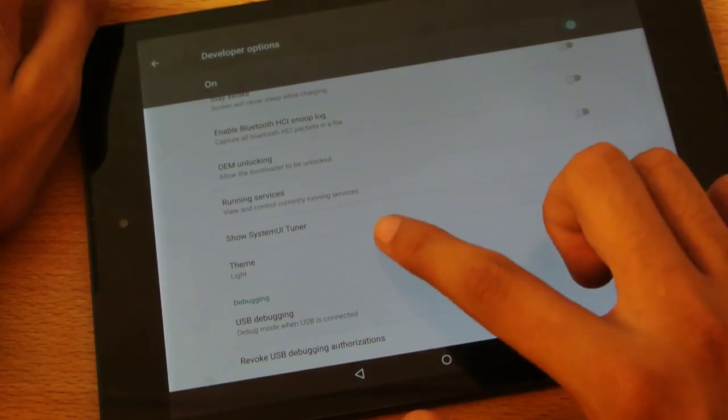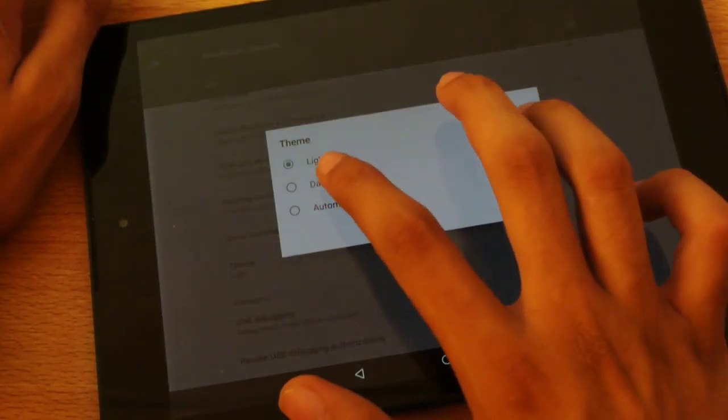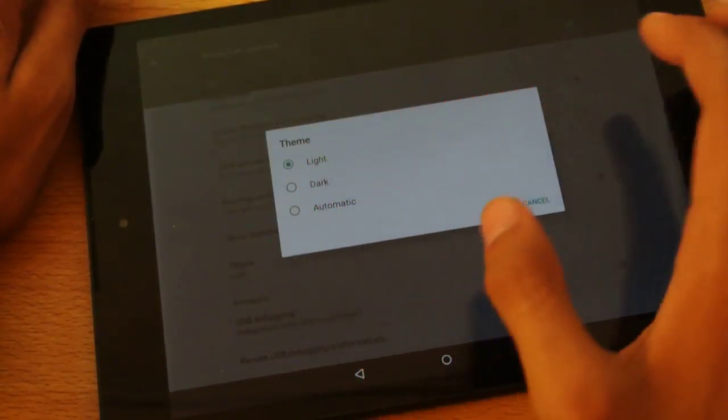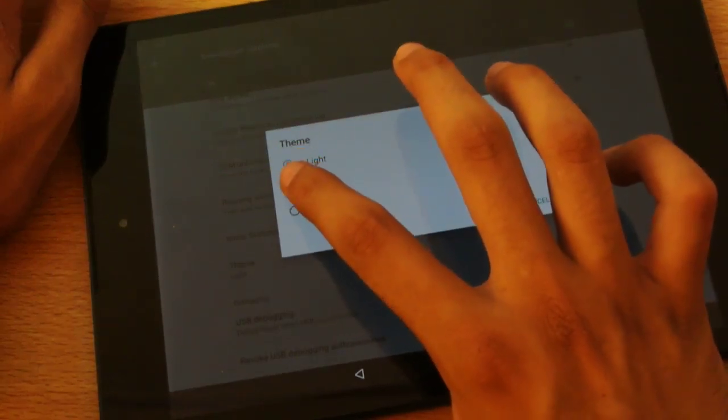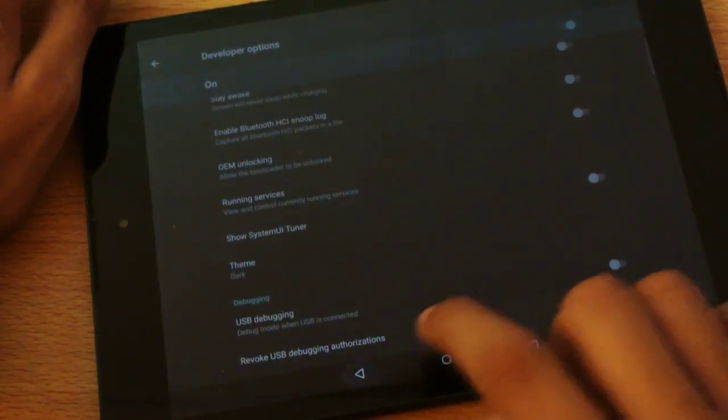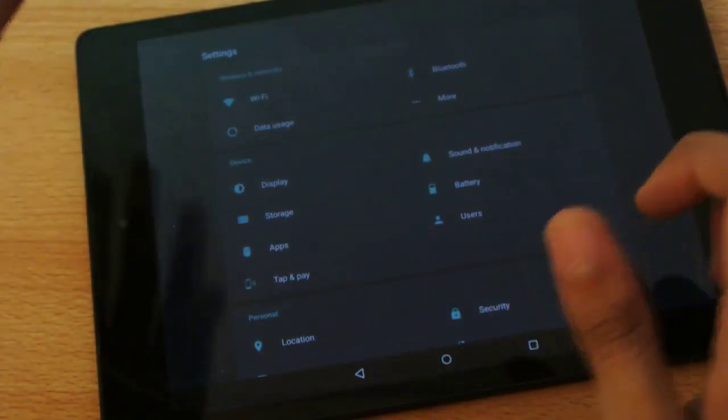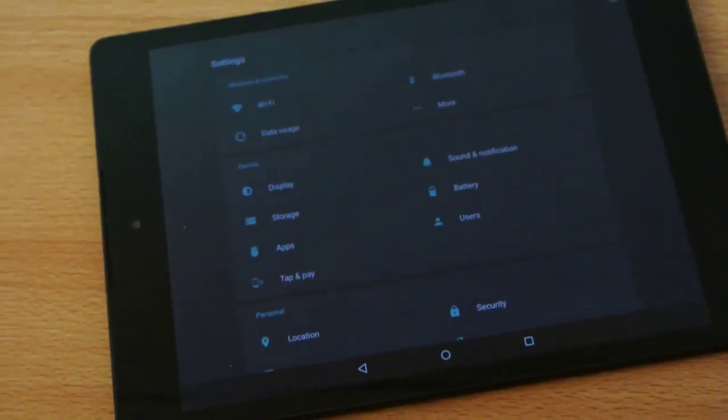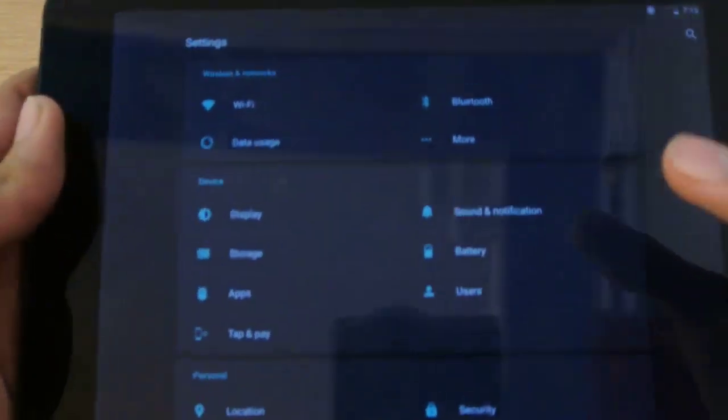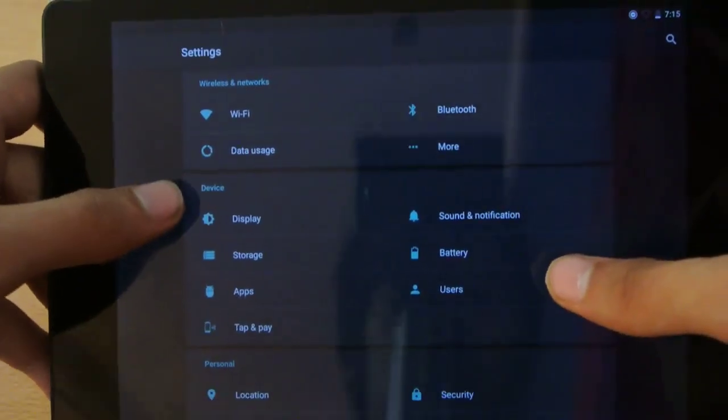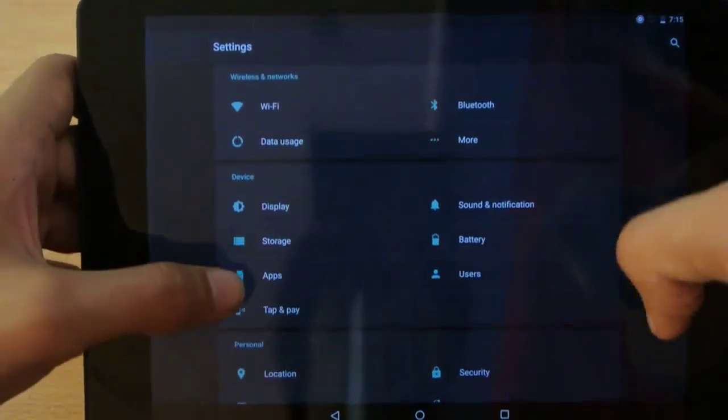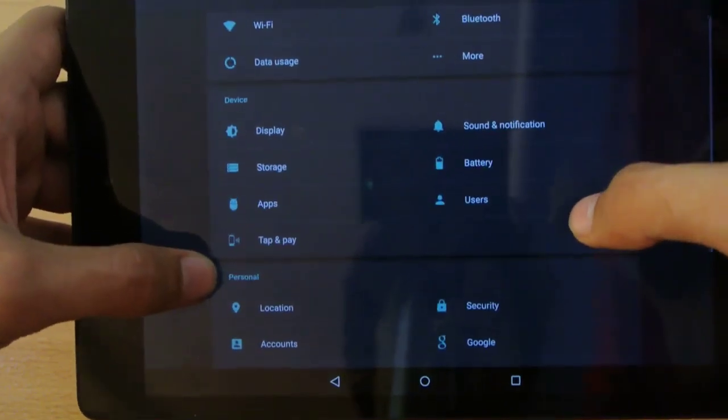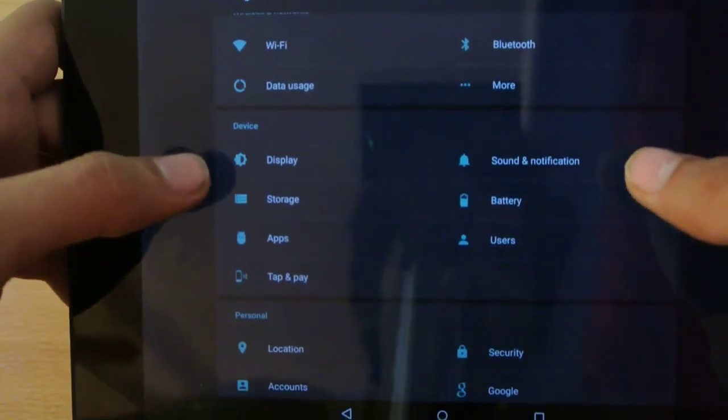In developer options, we have an option here called Theme. You can have your theme to Light, which I'm using at the moment, or I can have it on Dark. Now you can see I have a darker theme - looks a little bit different. The dark theme is available in the developer options, kind of hidden. You can call it a hidden feature that you won't see in the main settings.